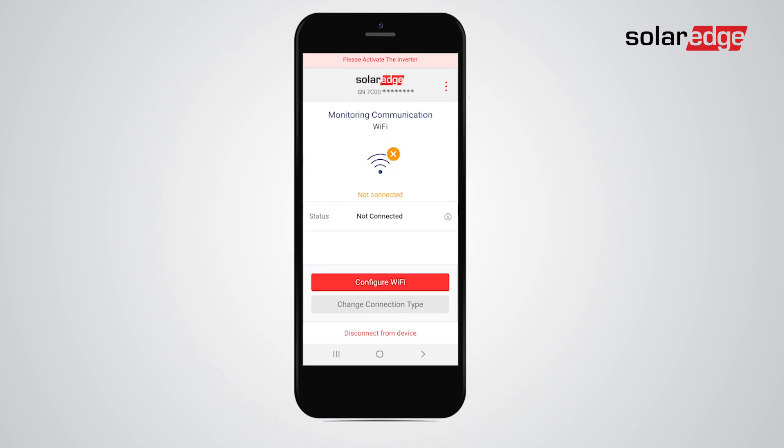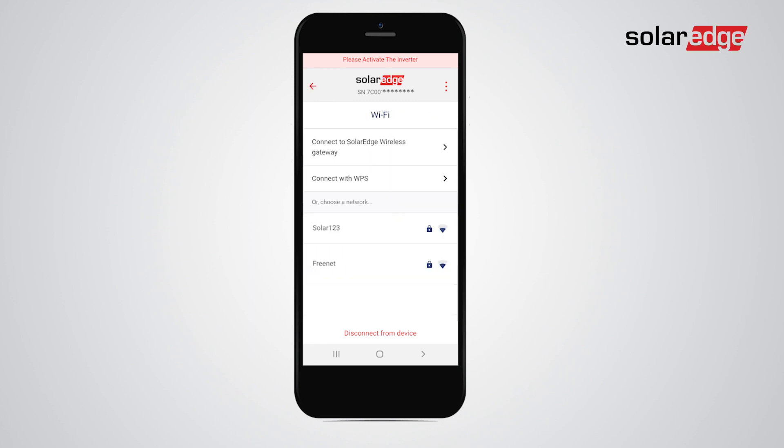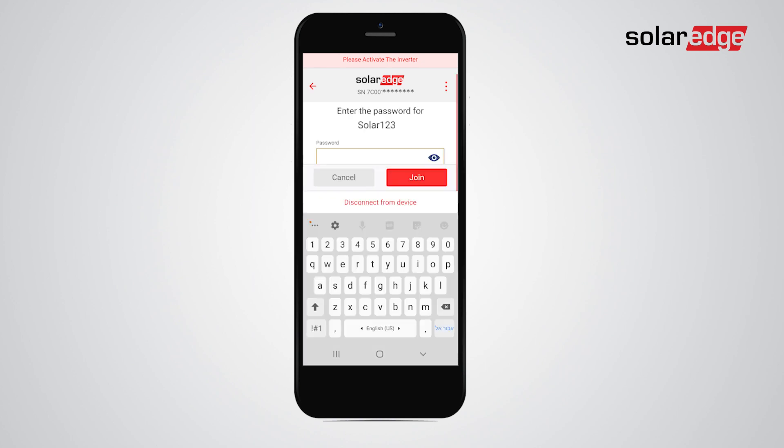Next, tap Configure Wi-Fi and select the relevant Wi-Fi network from the list of available networks. Enter the Wi-Fi network password and click Join.